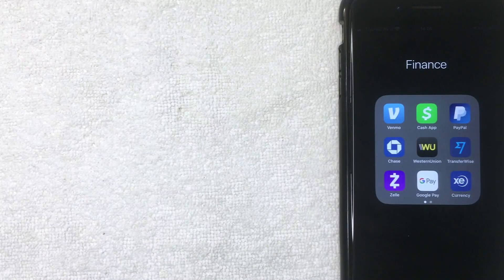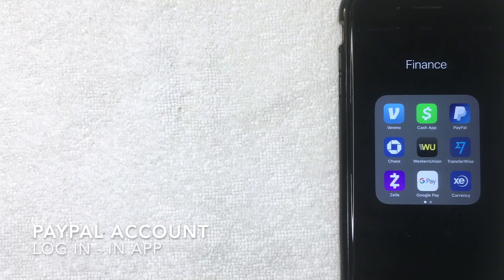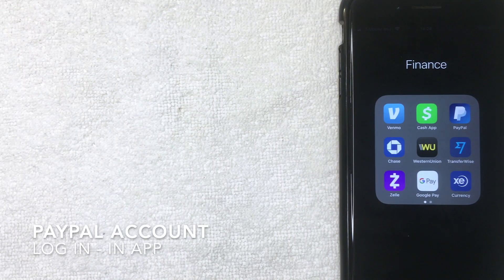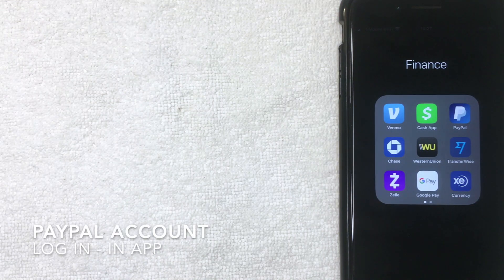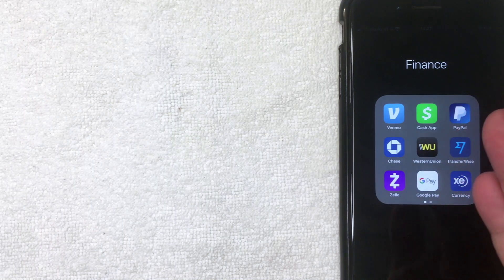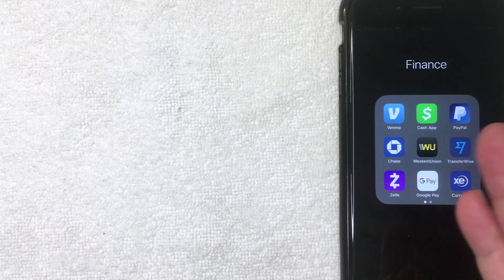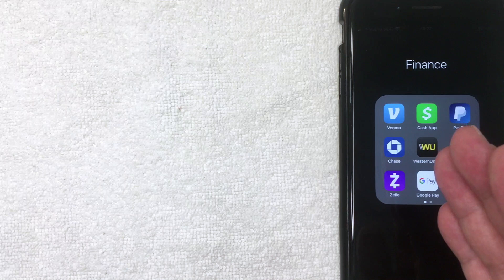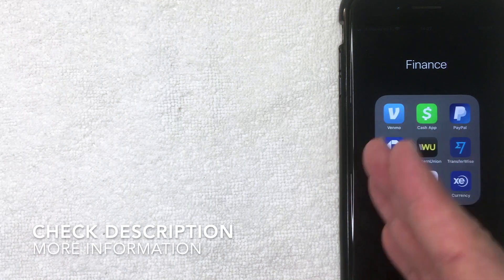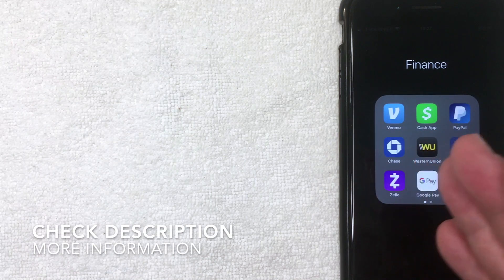Hey, welcome back guys. Today on this video we're talking about PayPal, and more specifically, I'm going to show you how to sign into the PayPal app. So let's go ahead and talk about this. First off guys, it's going to be a really quick video. There's really not a lot of steps involved with this, so be sure to stick around to the end of the video and you'll be able to see me step-by-step signing into my PayPal account.